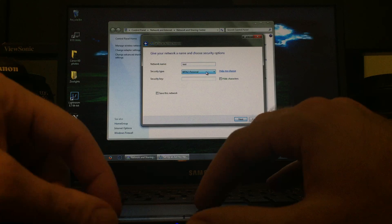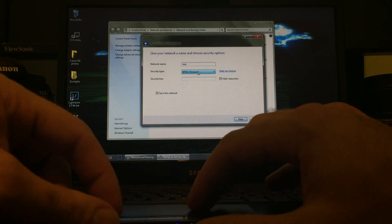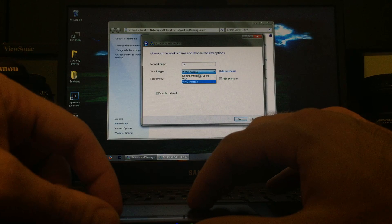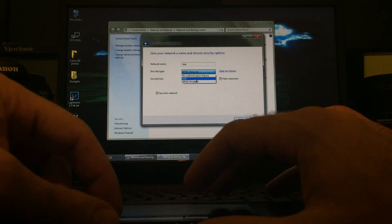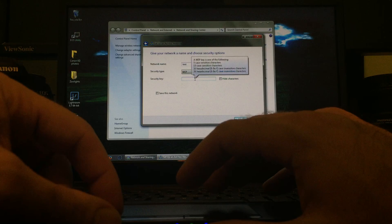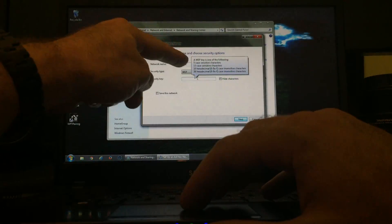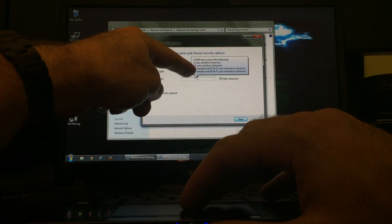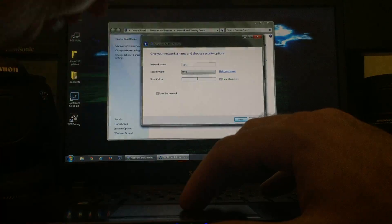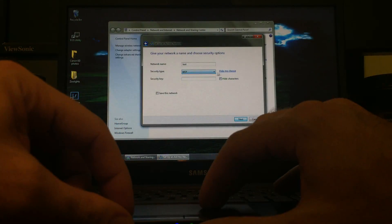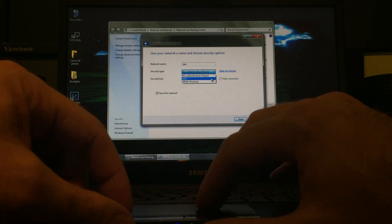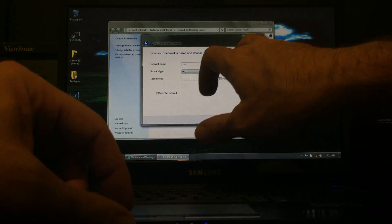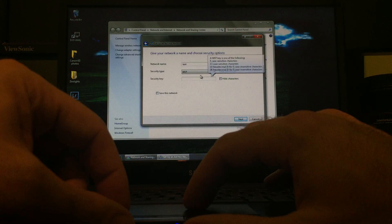Network Name. I'm just going to give this a temporary one. Very important. Apparently, I could not connect under this default setting. I had to change it to WEP. I don't know if I was doing something wrong before, but nonetheless, here you have 5 case, 13 case, 10, 26. Keep it simple. Go with the 5 case. If you couldn't read that, 5 case-sensitive characters.